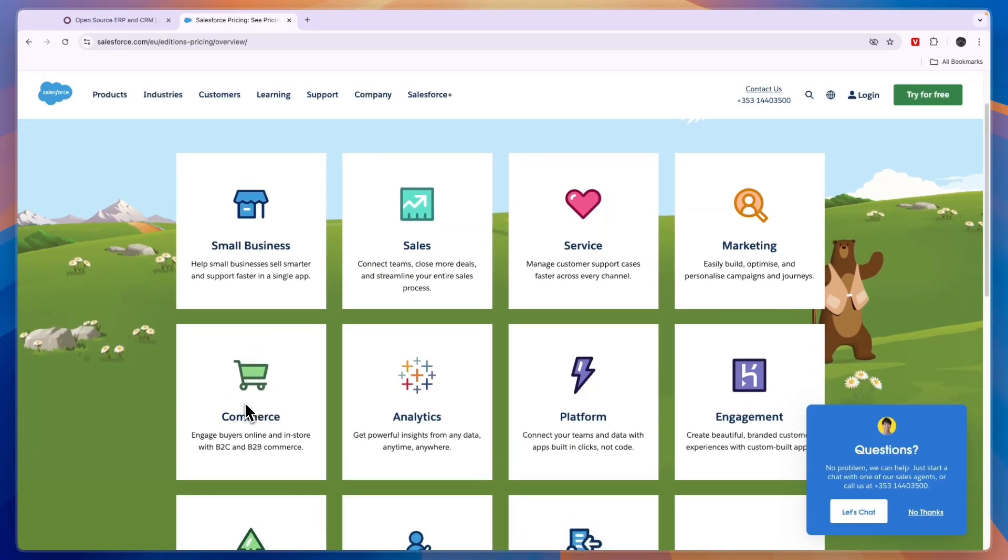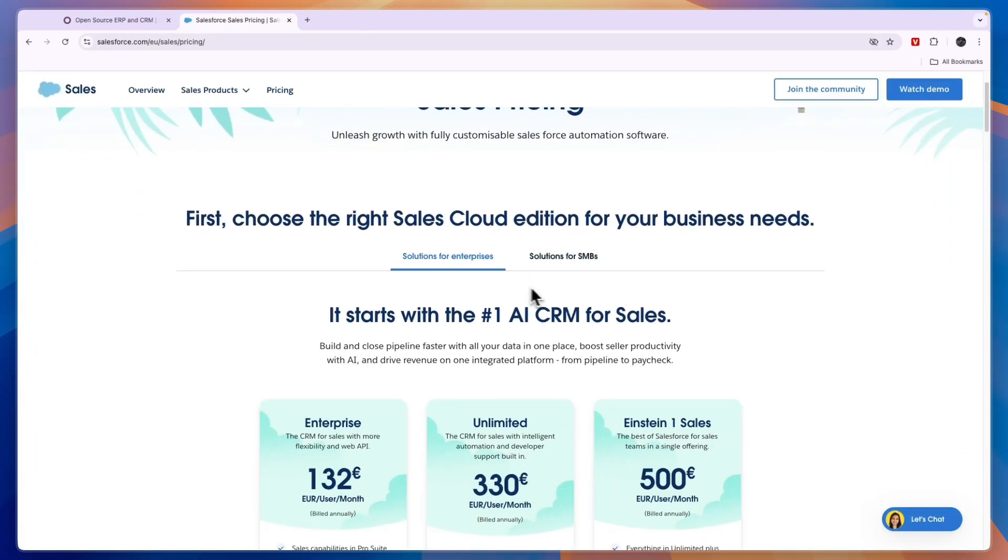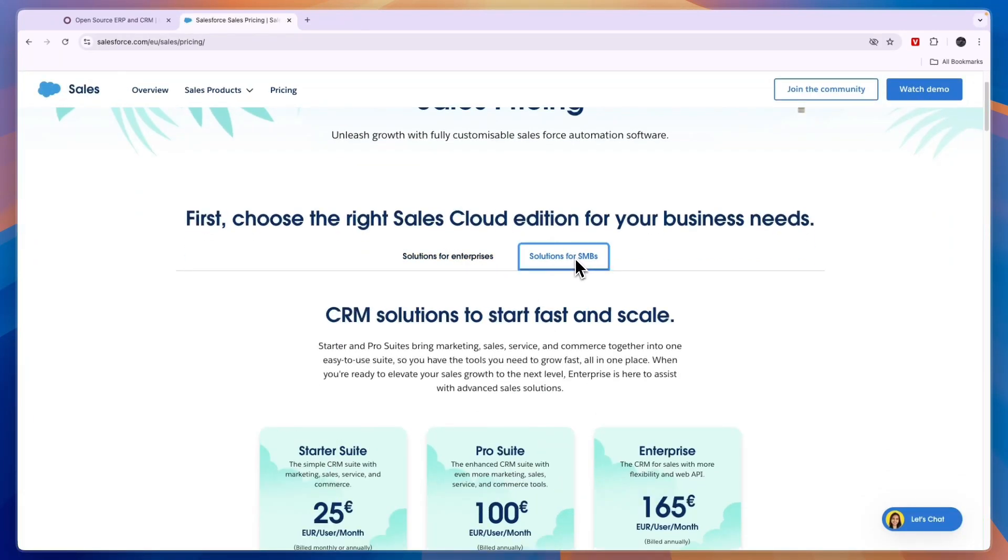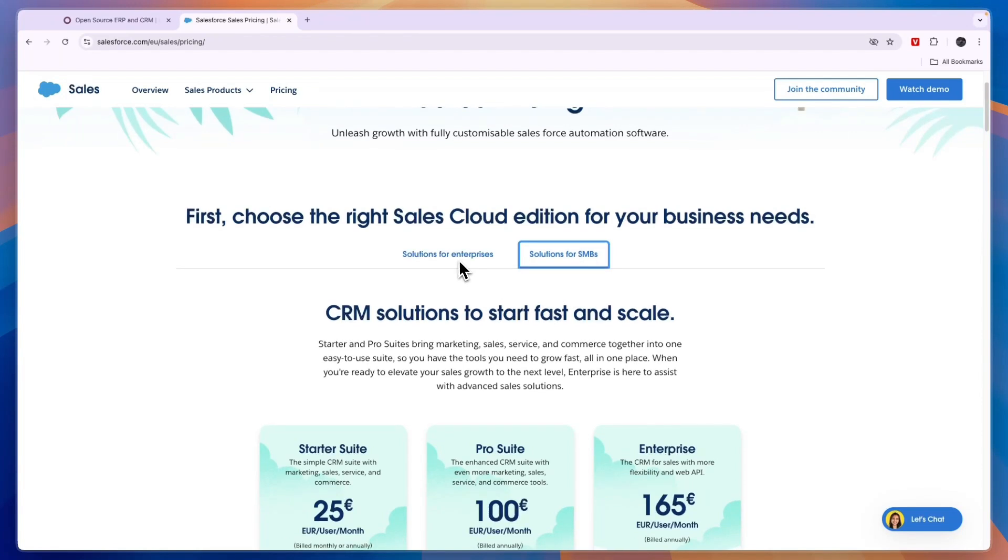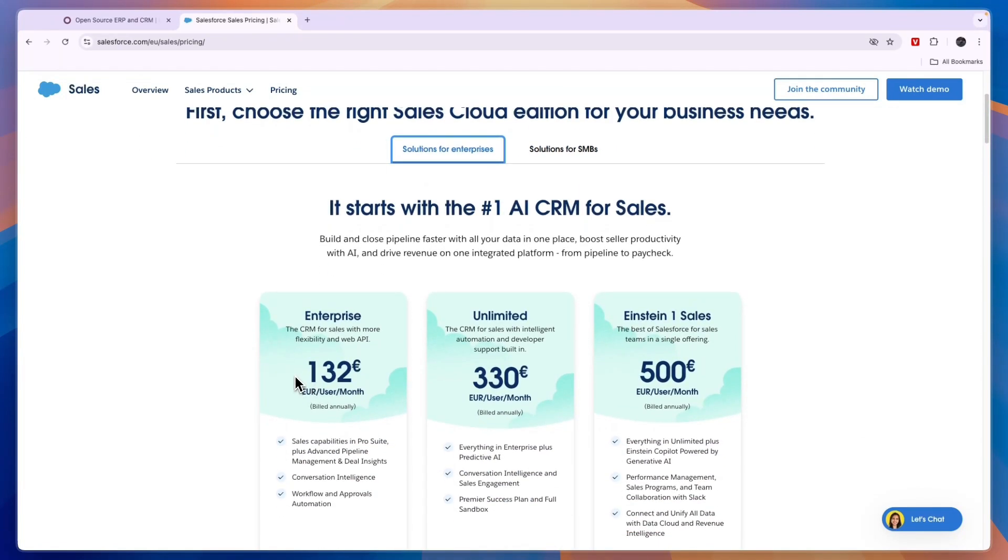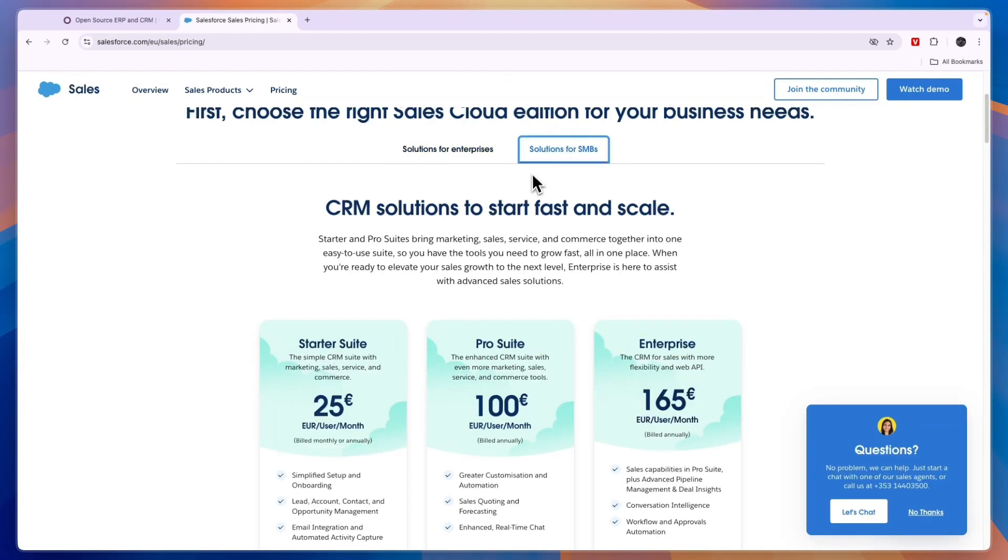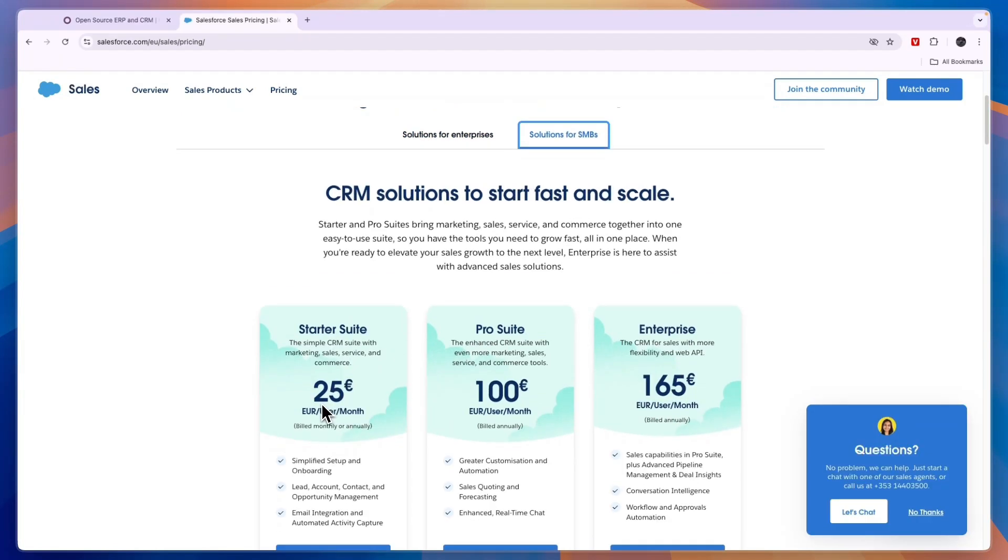For sales right here you can see you have solutions for enterprises and for small to medium-sized businesses. For enterprises it ranges from 132 euros per user per month to 500 euros per user per month, and for small to medium-sized businesses 25 euros per user per month to 165.